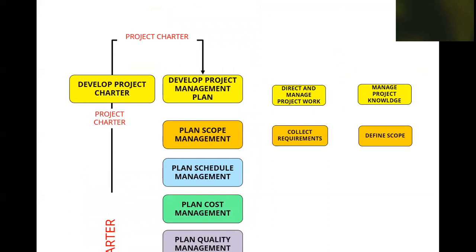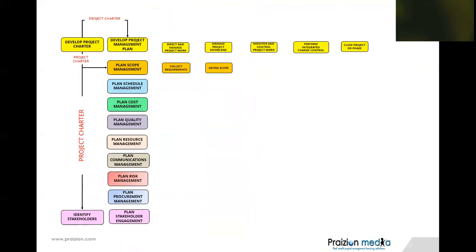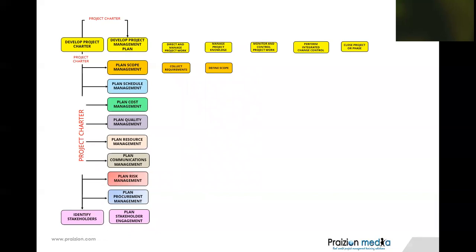But that's not all. I would also like to point out to you other important places that the Project Charter goes to. The Project Charter is an input to Plan Scope Management, Plan Schedule Management, Plan Cost Management, and Plan Quality Management. And anywhere you've got Plan X Management, like Plan Resource Management, Plan Communications Management, Plan Risk Management, Plan Procurement Management, and even Plan Stakeholder Engagement, you see the Project Charter go into those places.